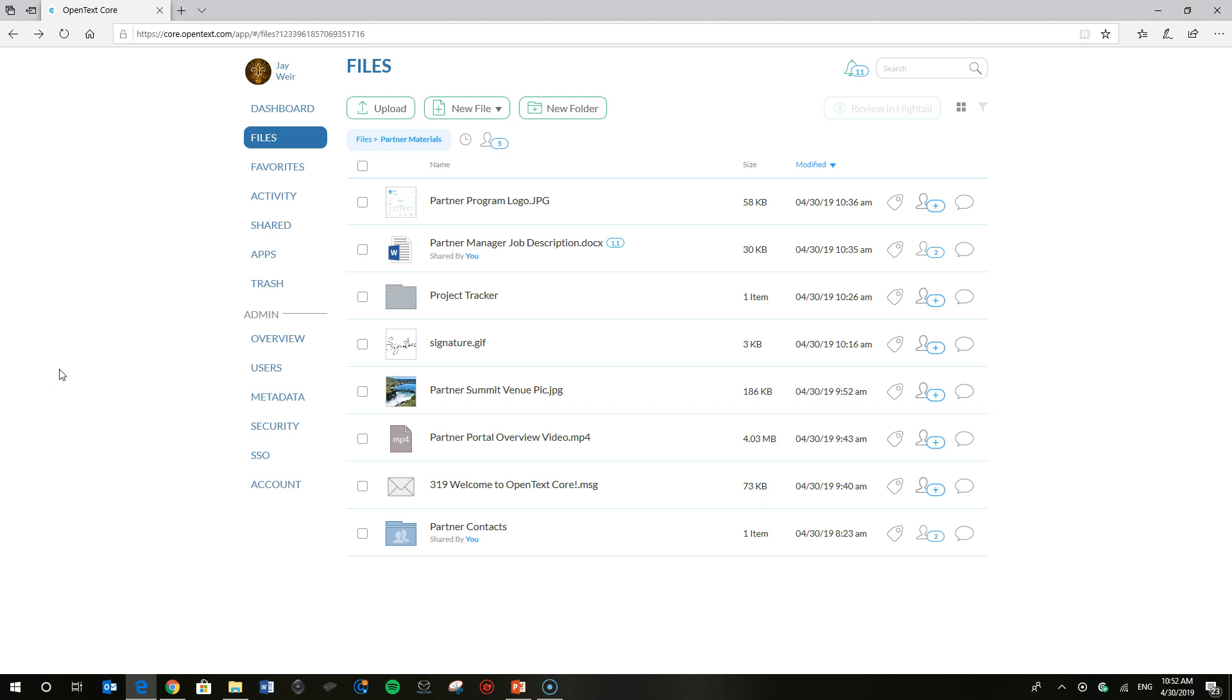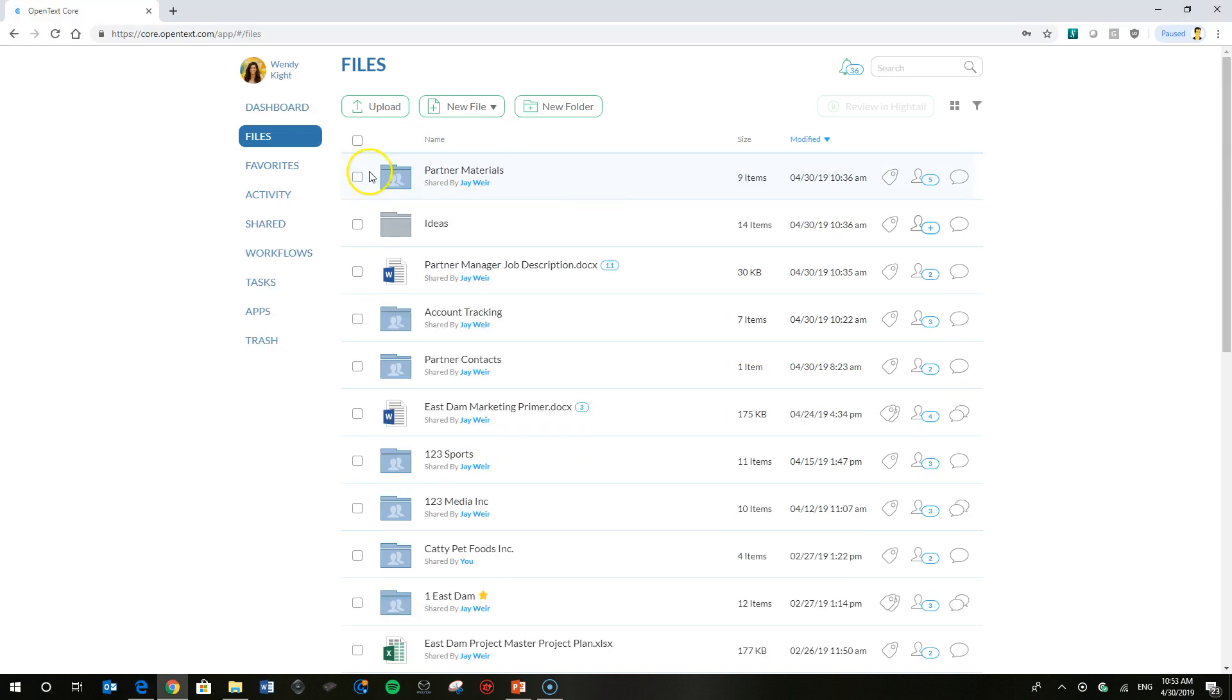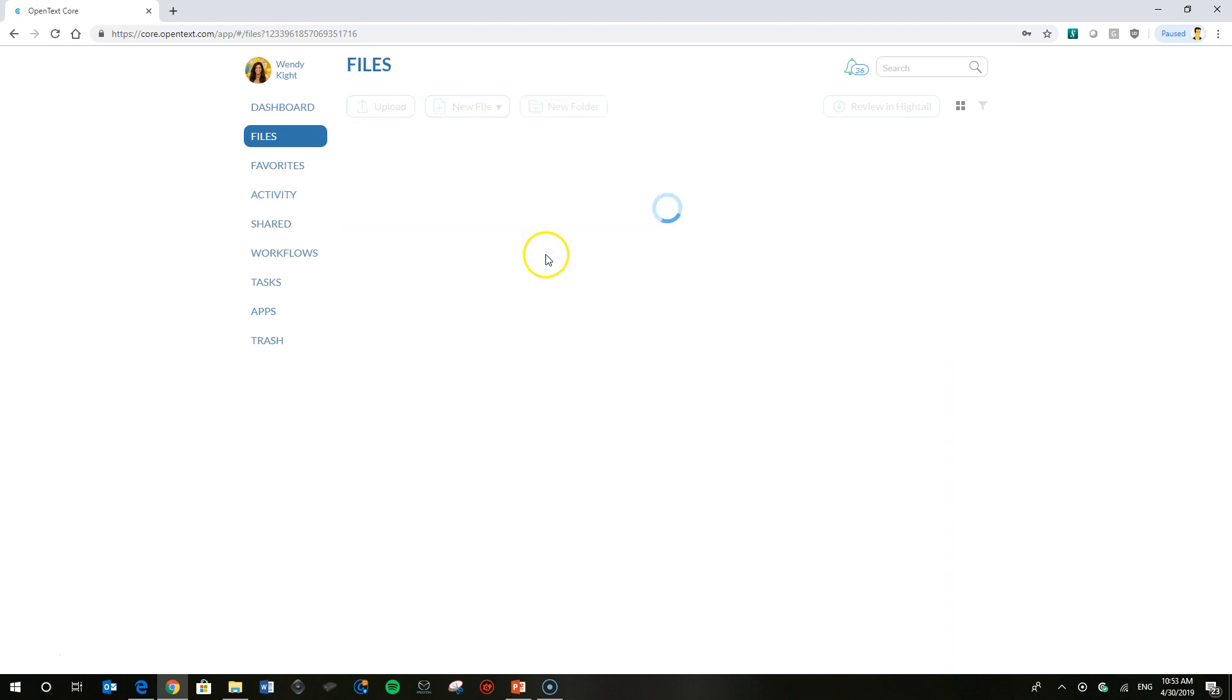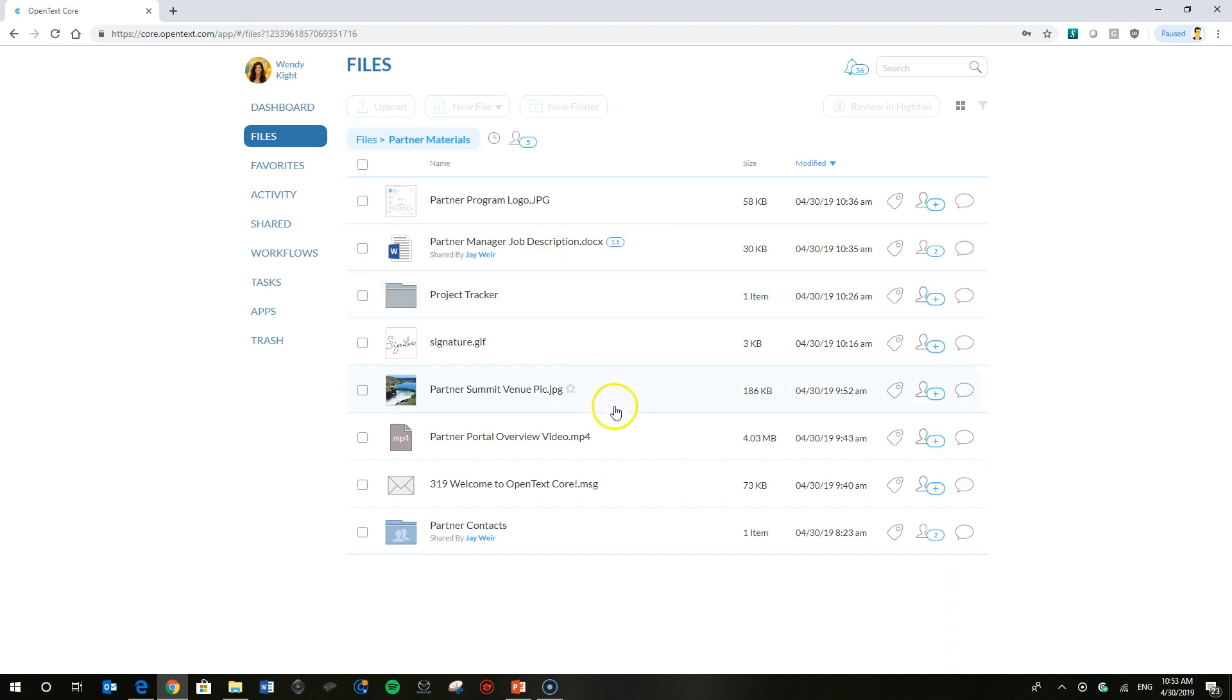In the meantime, let's head on over to Wendy's OpenText Core files list and see what's going on. You'll notice the partner materials folder here. She's going to go in and she requires that Jackson Square image for our marketing promotion she's working on, and it is not there any longer.